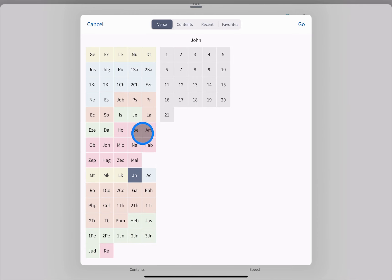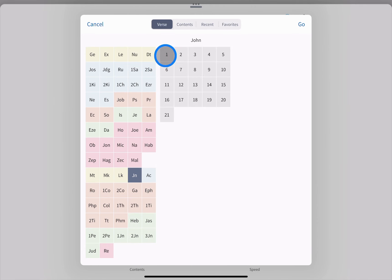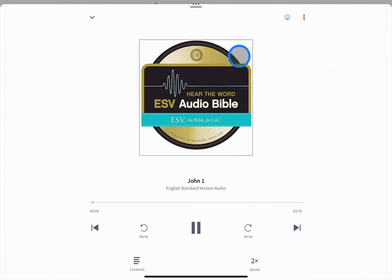In a Bible, for example, select book, chapter, and verse to begin playing that section of audio.